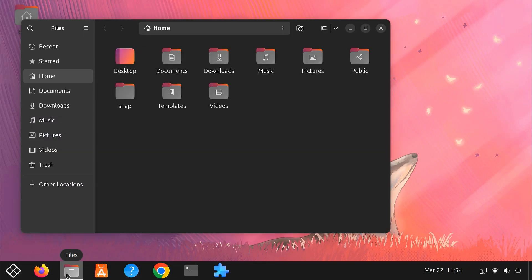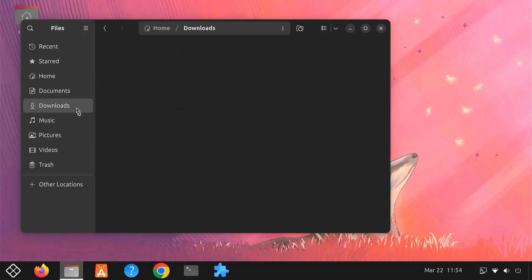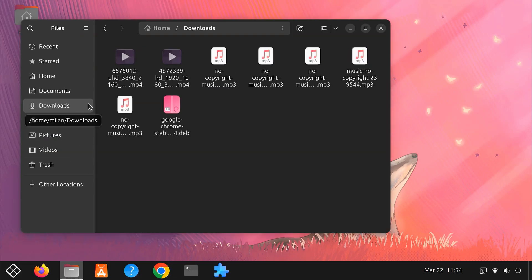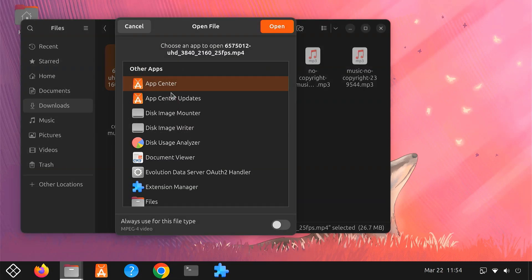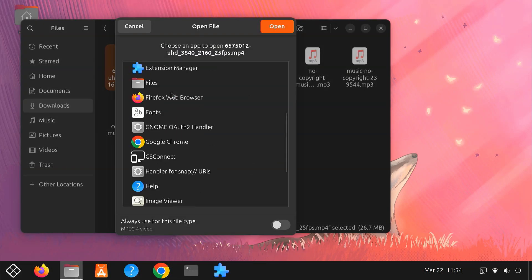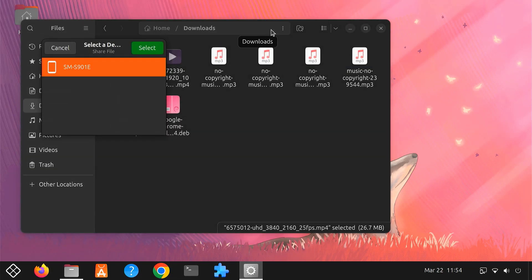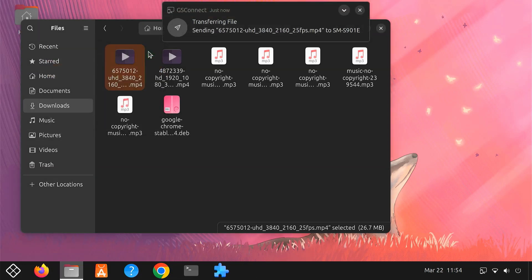Sending files between your devices is also effortless. Just right-click any file on your desktop and select Open with GS Connect. Then select your mobile device. The file will be instantly transferred to your phone.